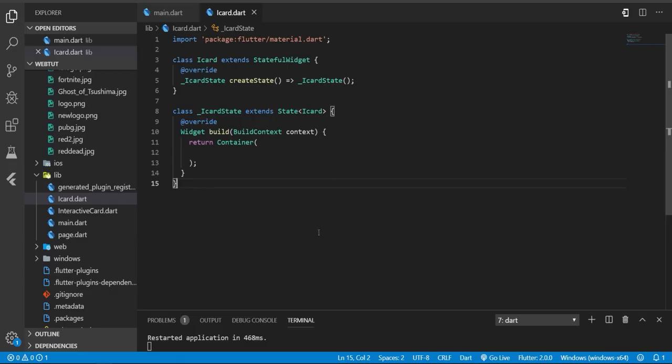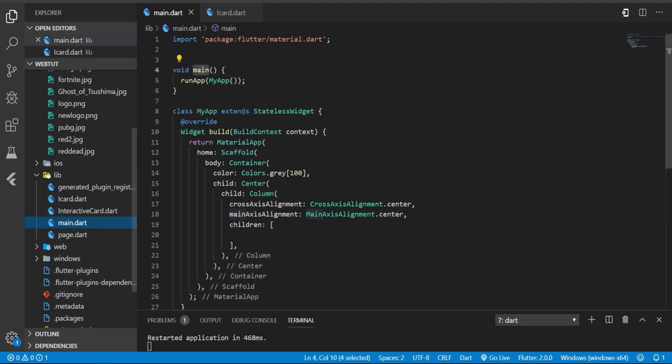So let's get started. This is my main class. Here I have a material app and I return a column.